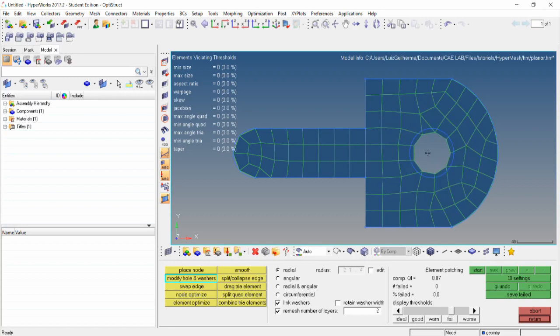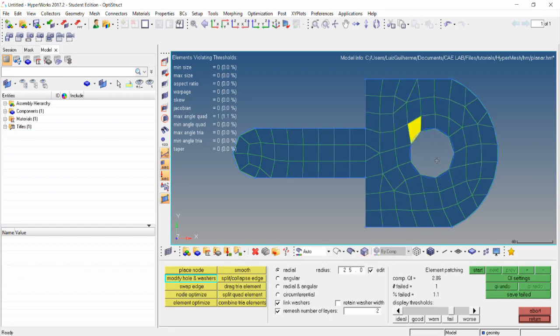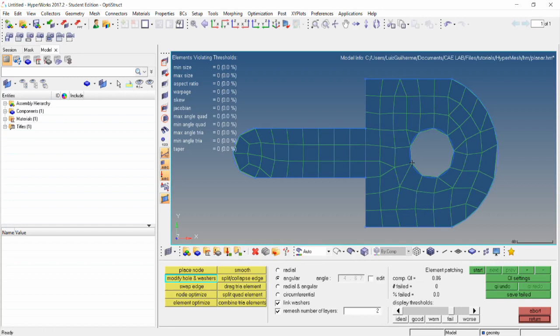We could use that if the hole's diameter is not of crucial importance for our analysis. If we check the edit box, we can set a value for the radius and then just click on the edge to update it. The angular option lets us move the nodes around the edge without changing the radius. Again, we could use the edit box to set a value for the relative angle of a node on an edge. The radio and angular option lets us simultaneously change the hole's diameter and node orientation.